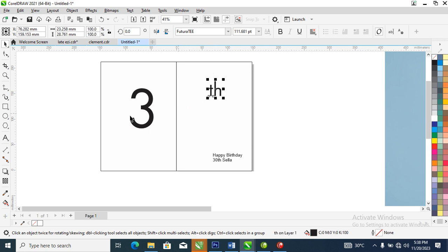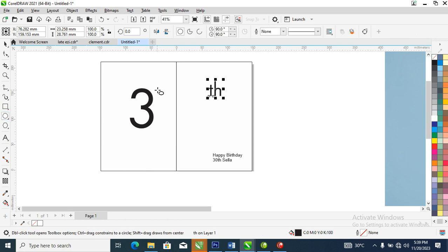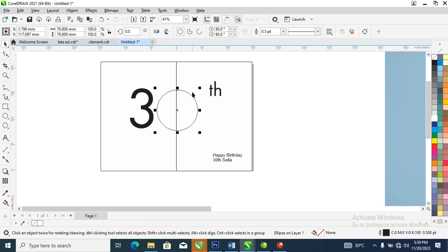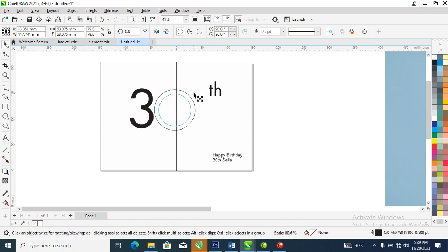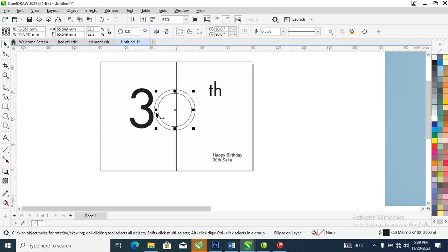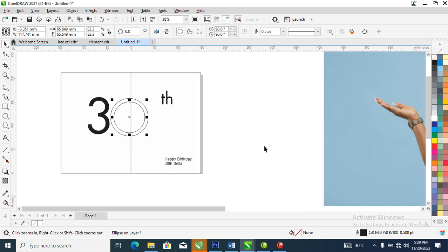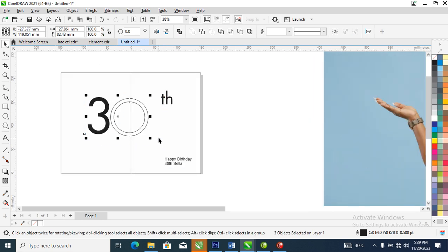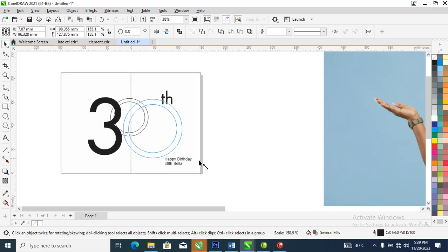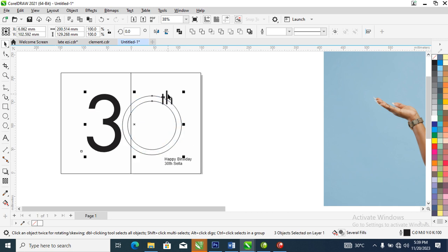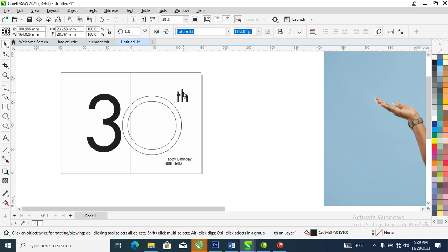What we need to do right now is to create a perfect circle just like so. Make it bigger, quite bigger just like so, then let's position this.